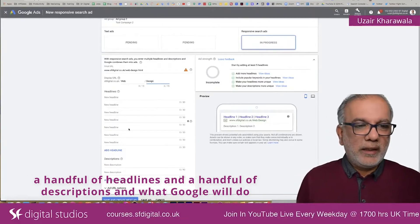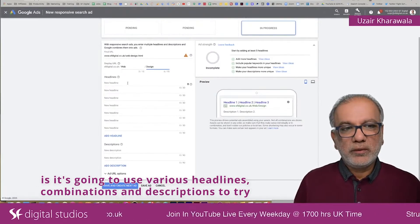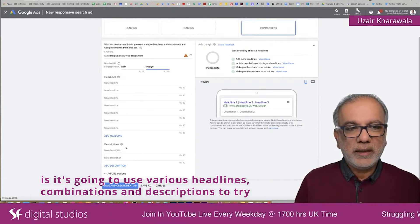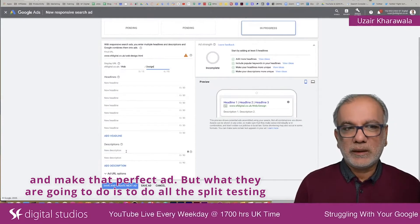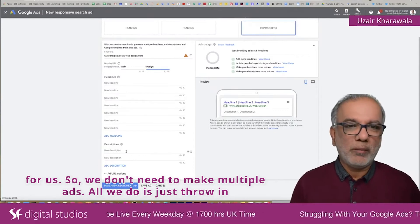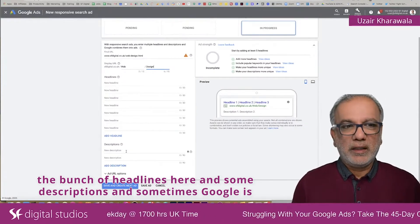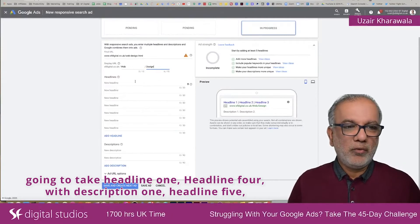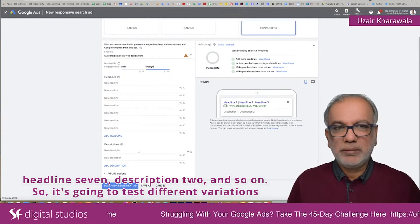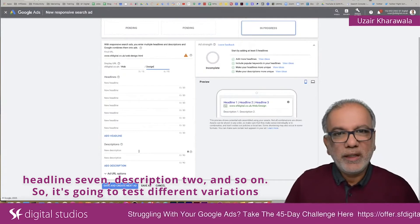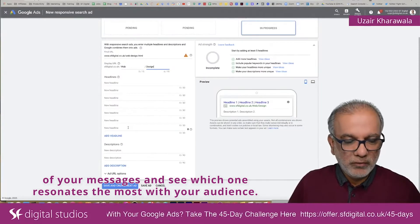Then what you want to do is add a handful of headlines and a handful of descriptions. What Google will do is use various headline combinations and descriptions to try and make that perfect ad. They are going to do all the split testing for us, so we don't need to make multiple ads. All we do is throw in a bunch of headlines here and some descriptions, and sometimes Google is going to take headline one, headline four with description one, headline five, headline seven, description two, and so on — testing different variations of your messages to see which one resonates the most with your audience.